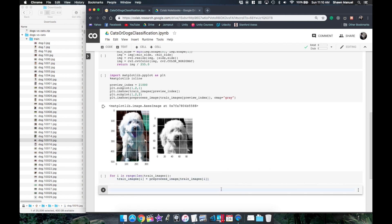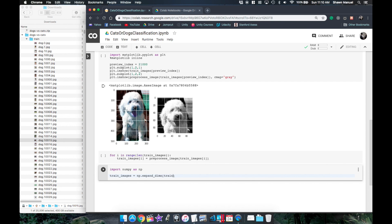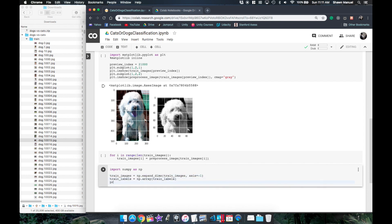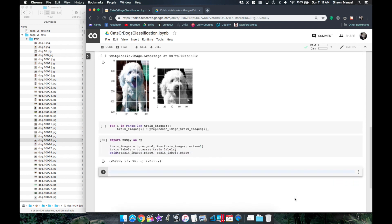And then finally because we converted our image to grayscale we need to expand the last dimension to be a single channel in order to use convolutional layers in our neural network. Now if you're not too familiar with convolutional neural networks I have a video explaining that in the description.